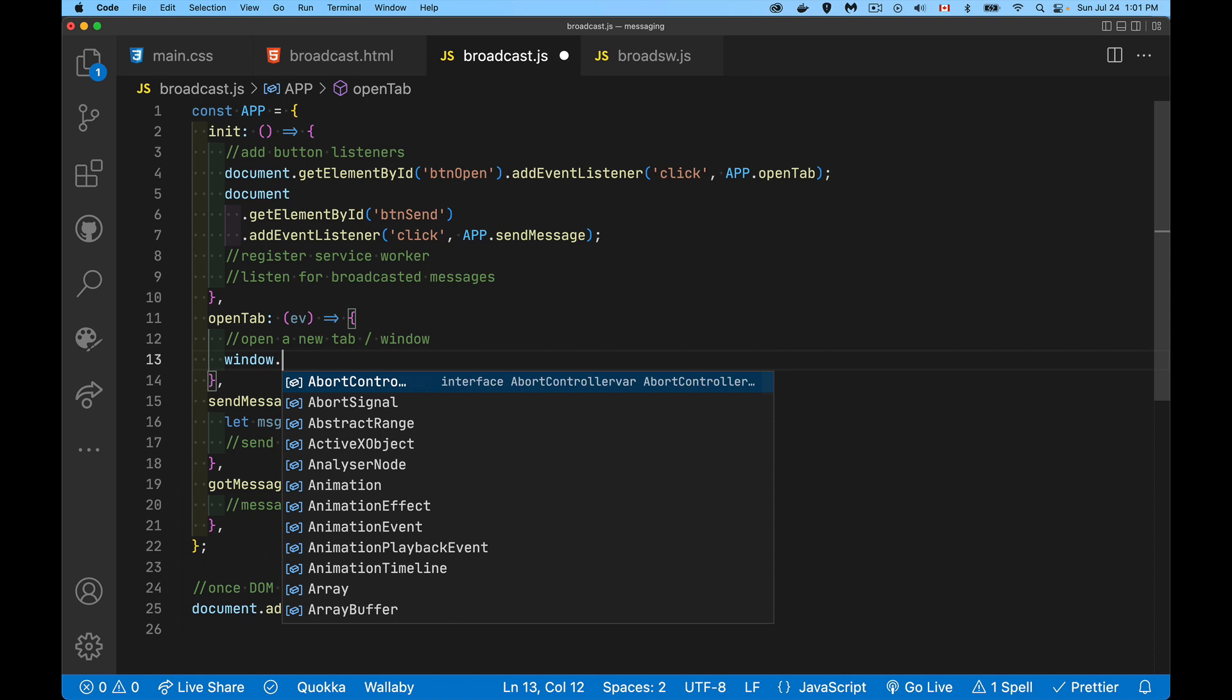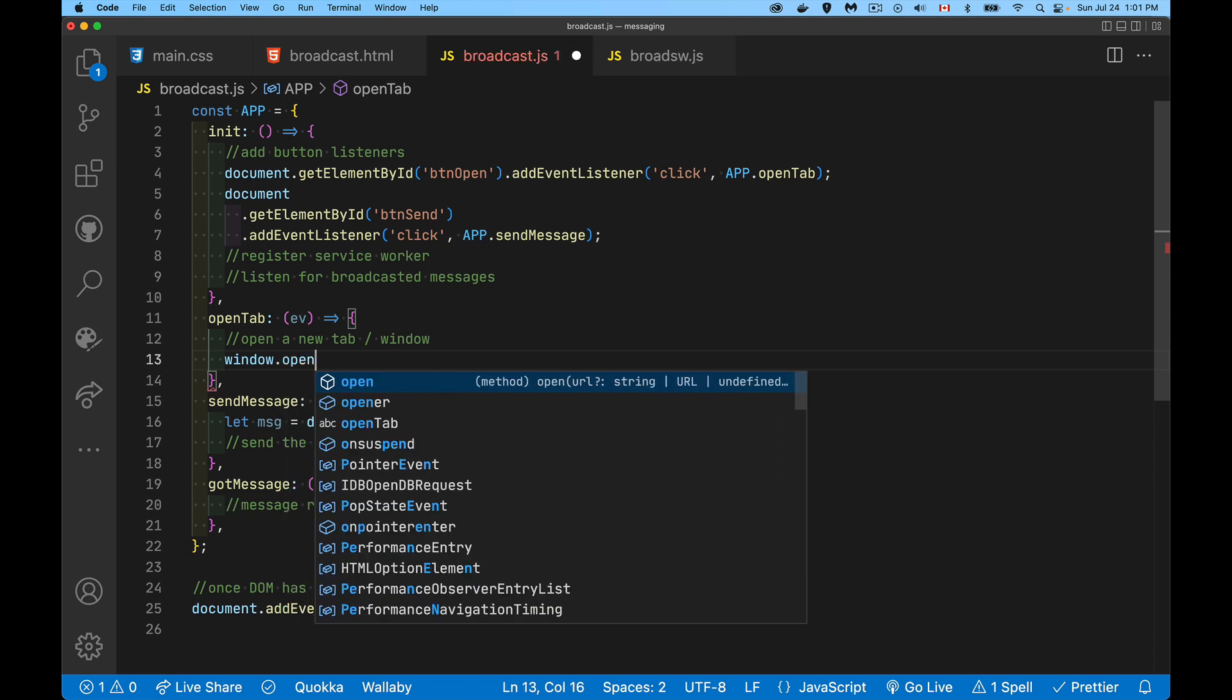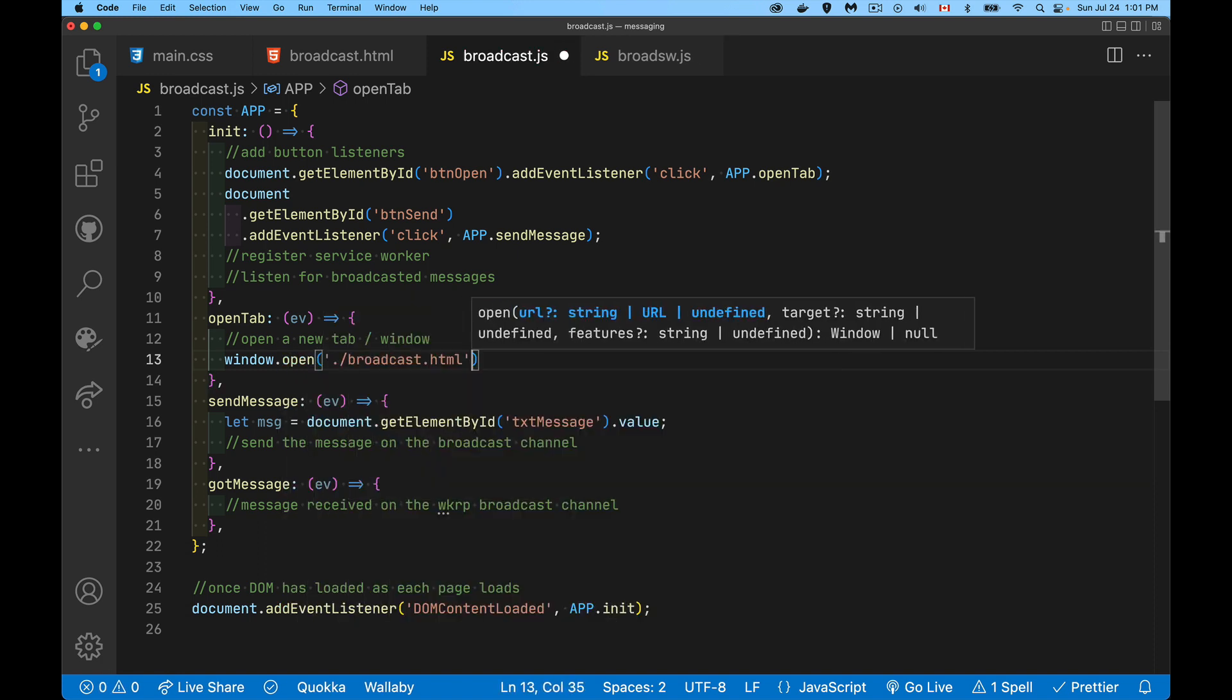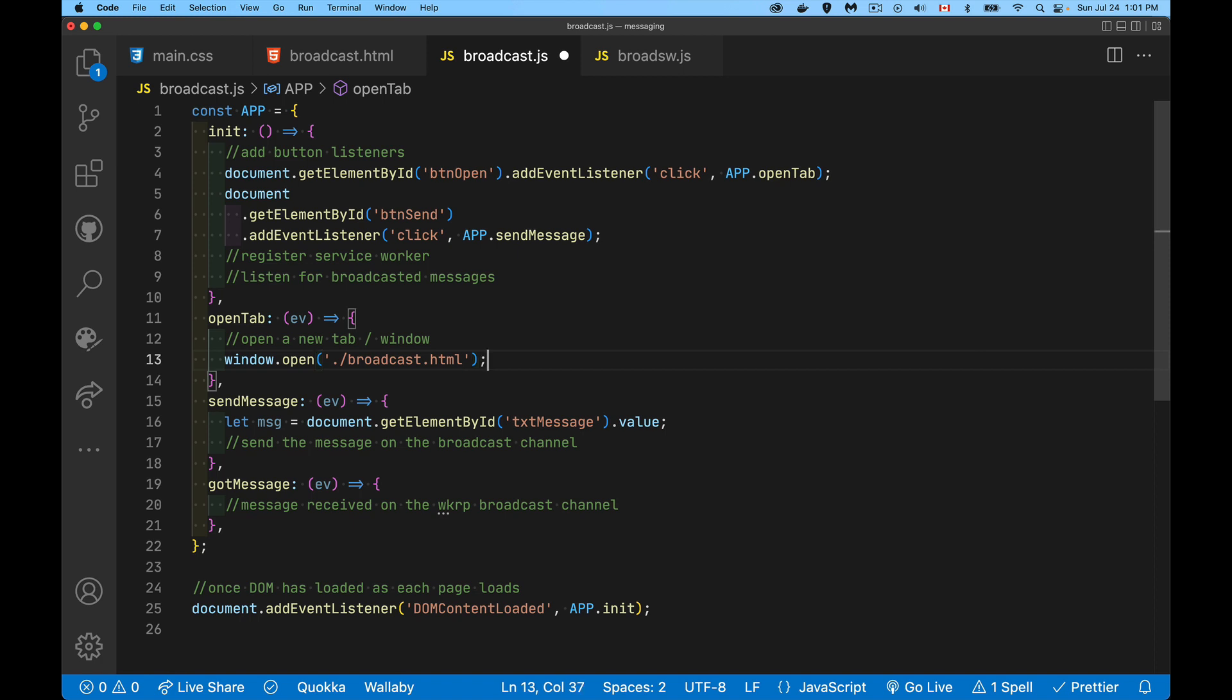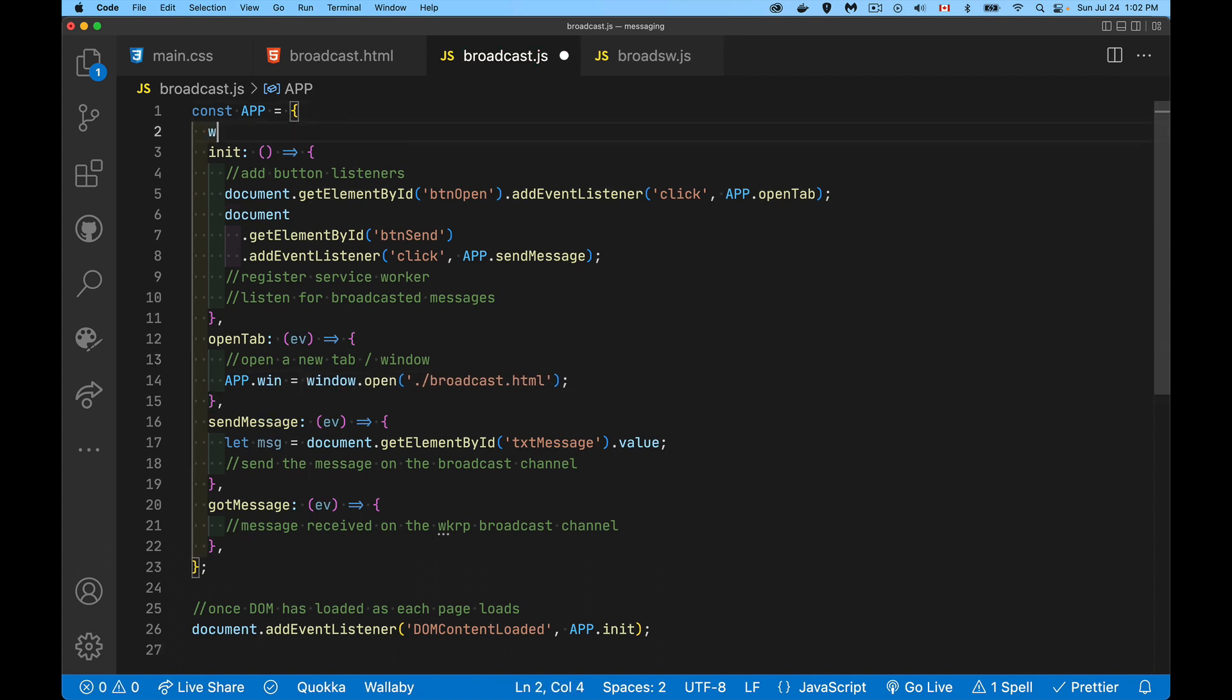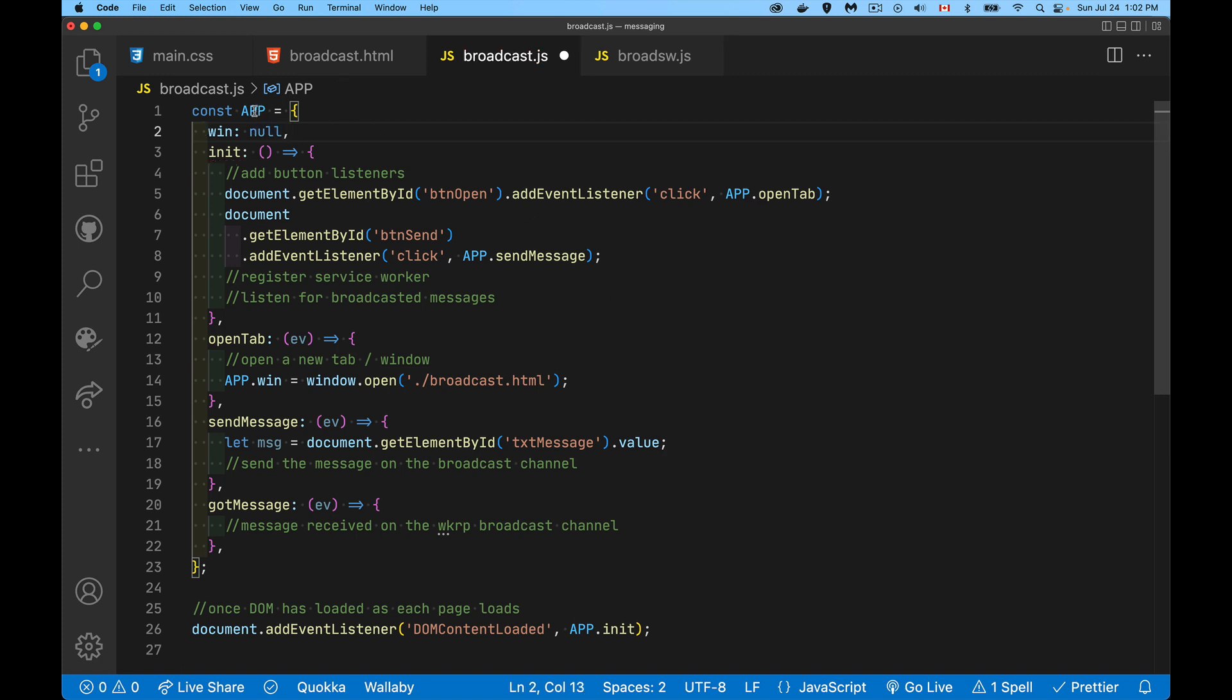If you do want to maintain a reference to that other window, if you want to be able to run scripts against that other window or close it, you can save it. We could create a variable, let's call it app.win. Up inside of here, we'll create a variable called win, set it to null to begin with. And app.win, this is now my reference to the most recent window that I've opened. If I open a whole bunch of them, it's only going to be holding one unless I make this into an array and push it into the array. Whatever the case, you can save a reference to this window.